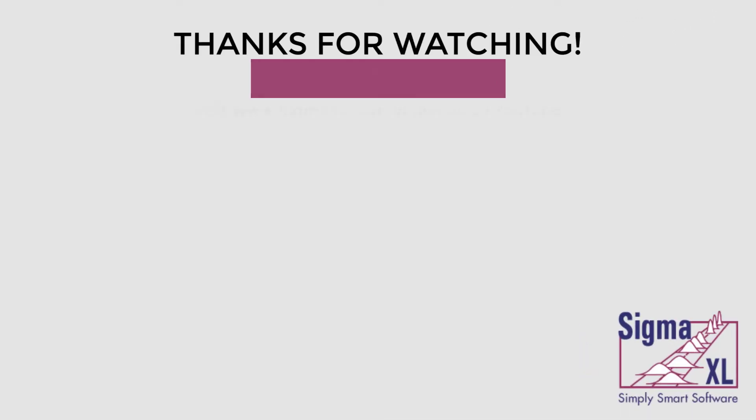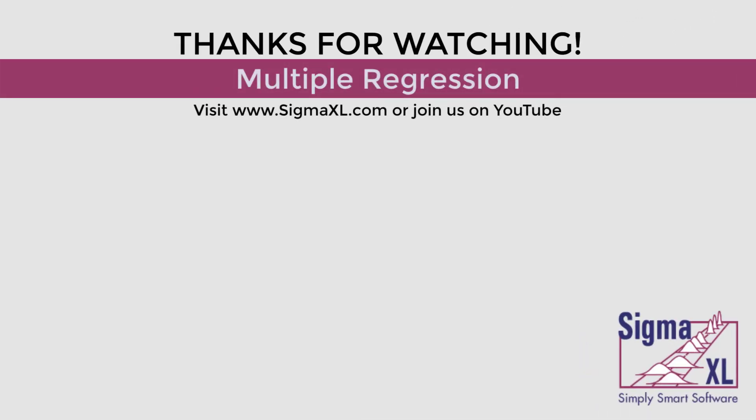This concludes the tutorial video for multiple regression. For more videos, visit us at www.sigmaexcel.com or join us on YouTube. Thank you for watching.